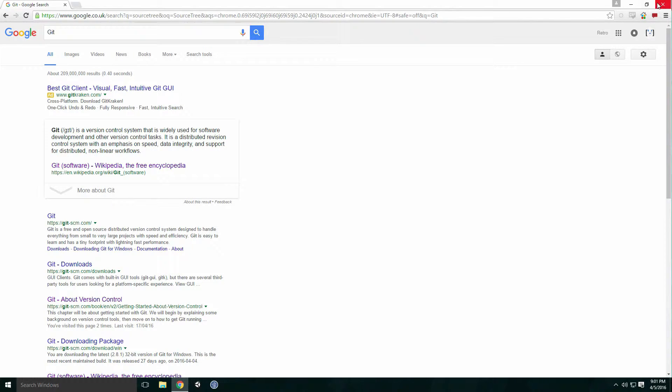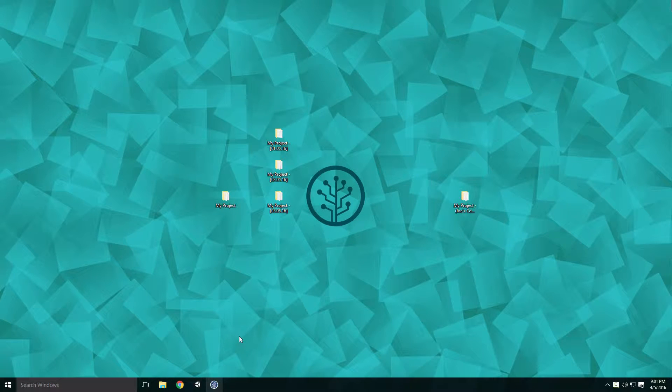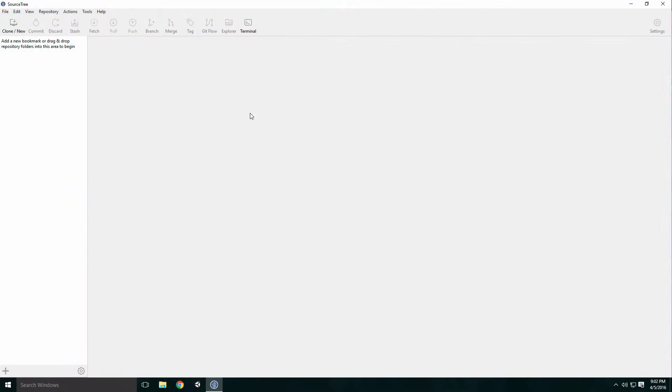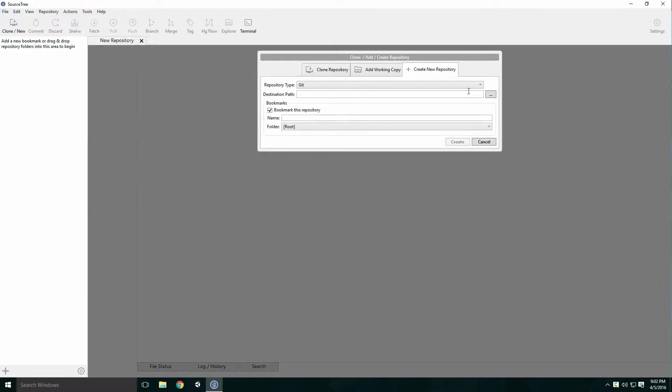Git solves a lot of the problems seen in the primitive version control system. I won't be showing you how to use Git with Sourcetree in this video, but I will demonstrate the benefits of version control with it.